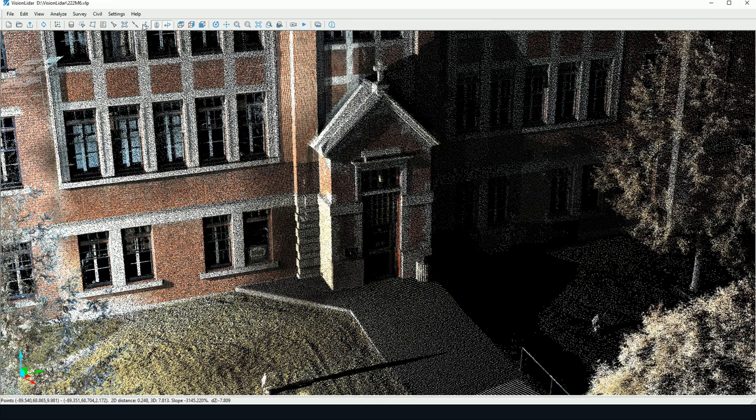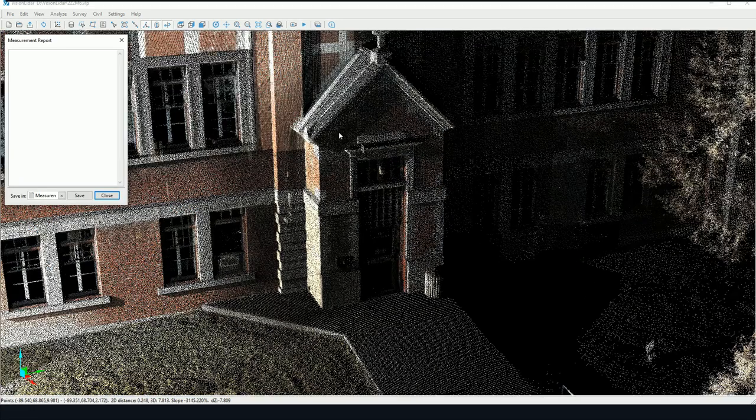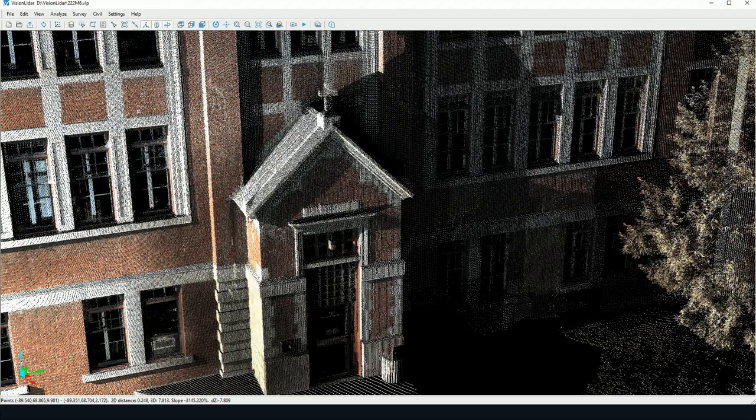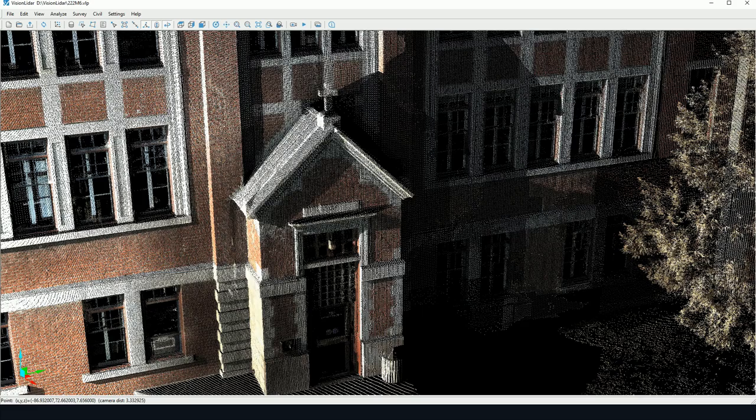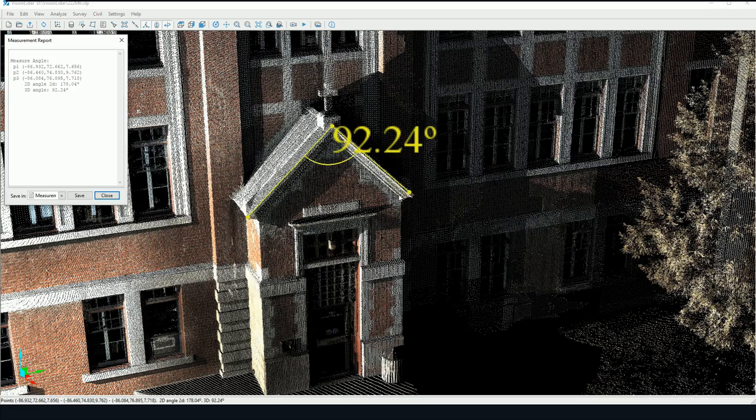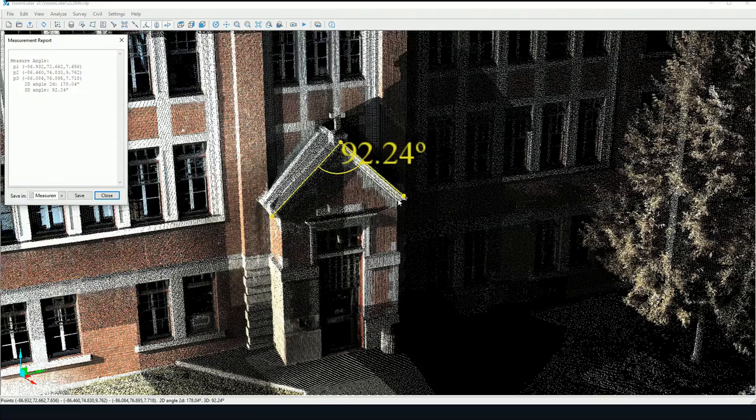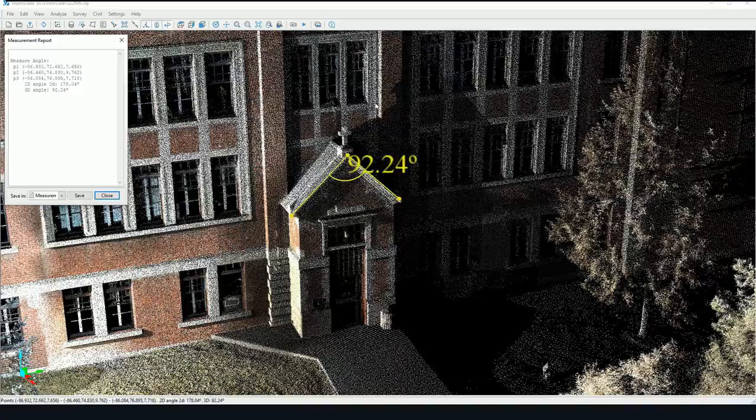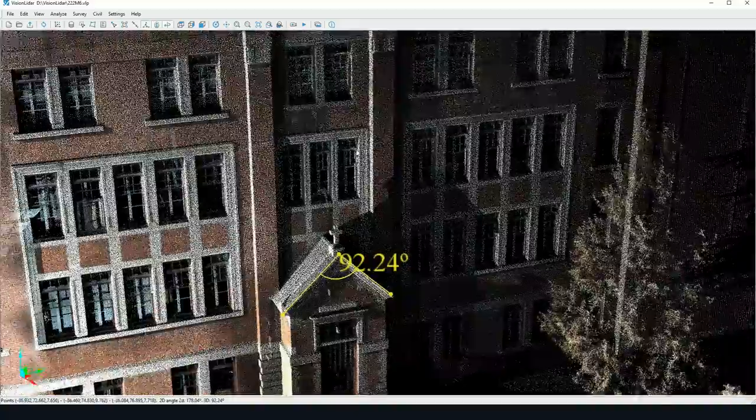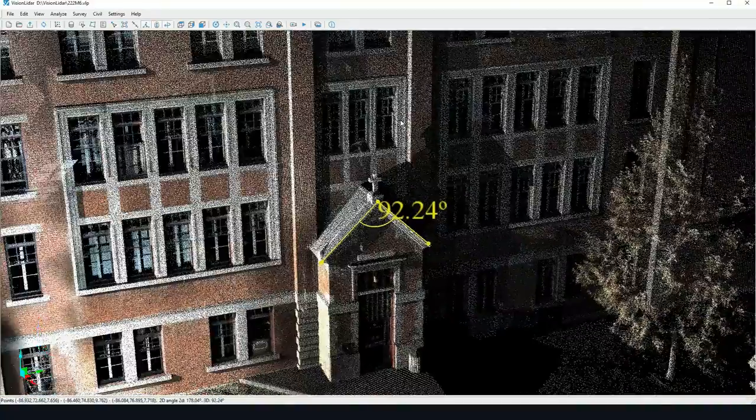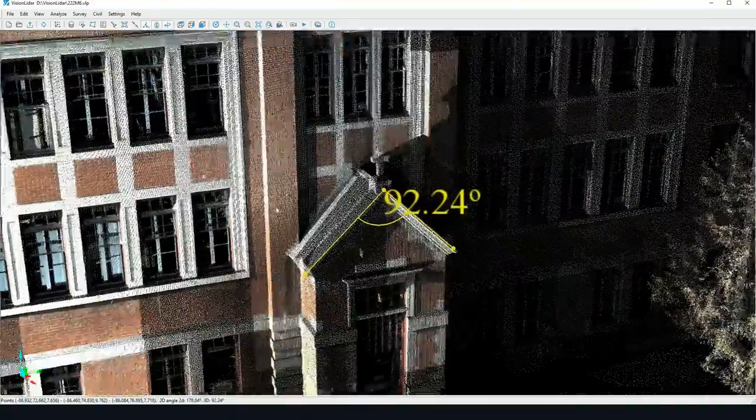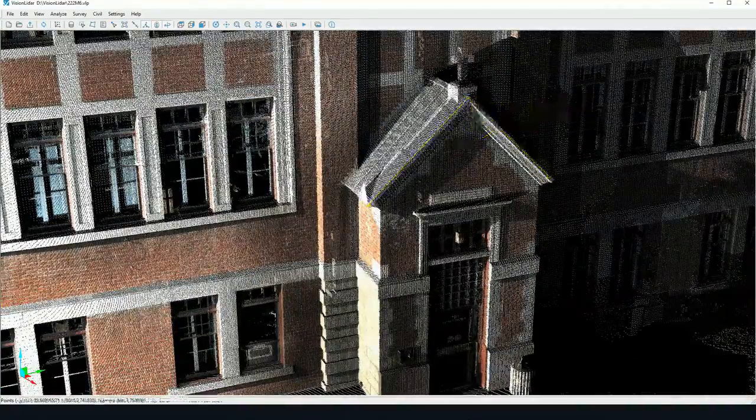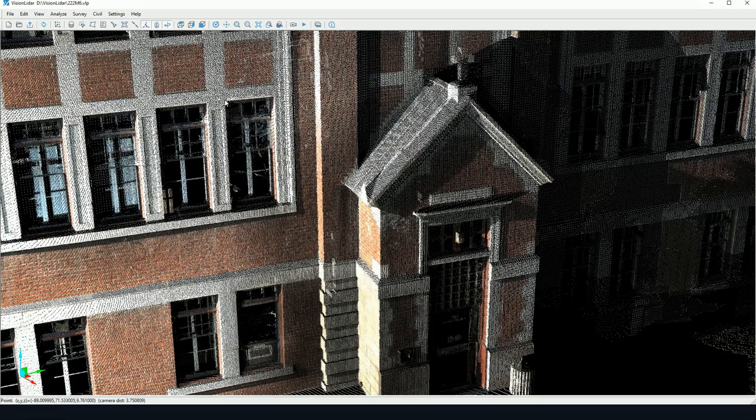The tool is quite similar for measuring angles, however this time you must click on three points. In this case, we can measure an angle by clicking on three points.